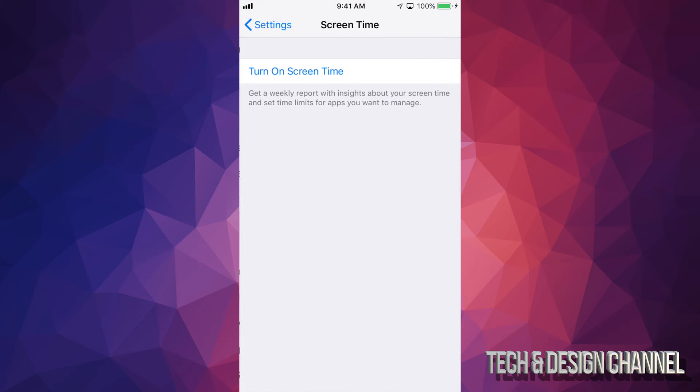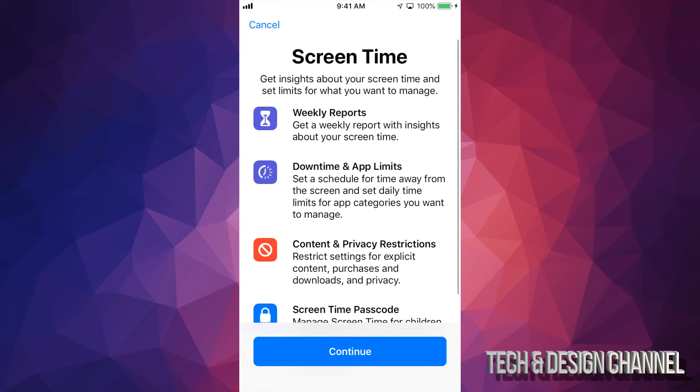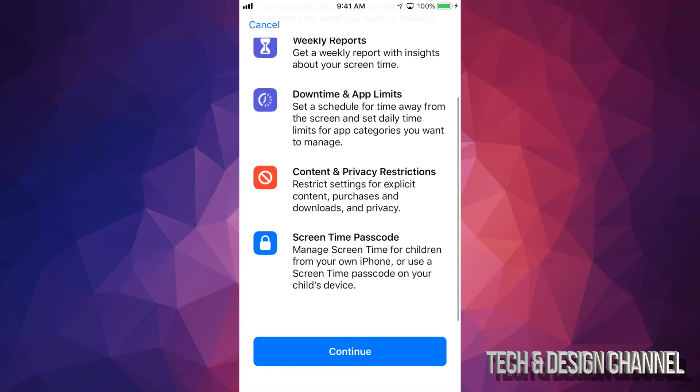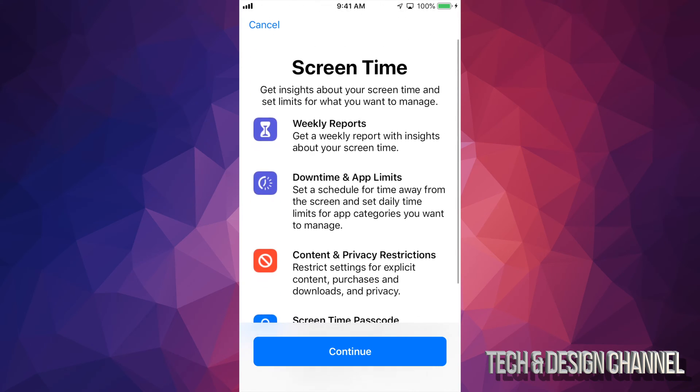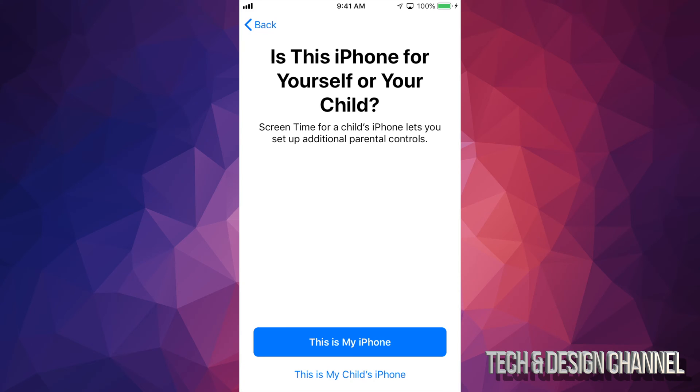Just go right into Screen Time. You're going to turn on Screen Time, and right here it tells you exactly what you can do. So we're just going to click on continue, and you can tell this that this is your child's phone. We're just going to set it up as your child's phone.